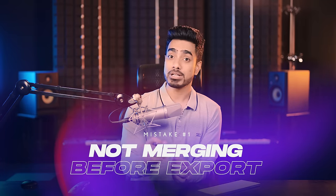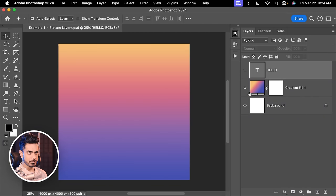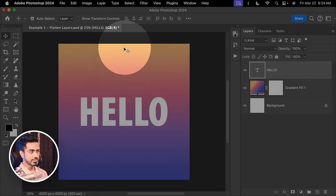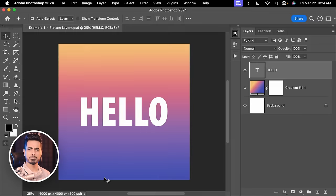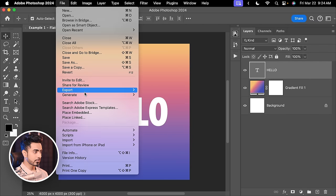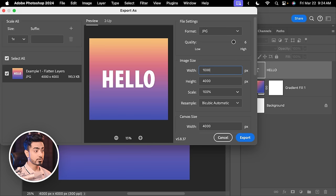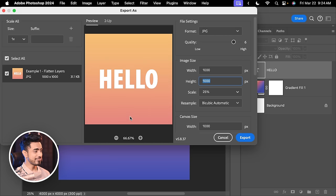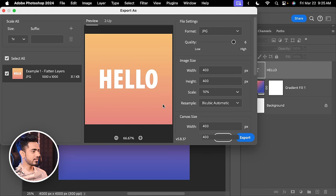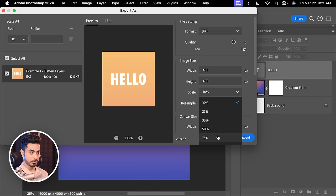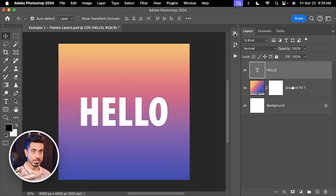The first mistake is not flattening all the layers as a separate layer or a stamp visible layer in the end. Here we have a gradient with some text on top — yellow at the top and a purple-ish blue at the bottom. If you go to File, Export, Export As, and if the size is the same there is no issue. But if you try to resize it to, for example, 1000 by 1000 pixels, the gradient goes haywire. Photoshop is not able to capture the entire gradient while resizing. Similarly, at 10% or 75%, the gradient renders differently each time. This happens not only with gradients but with a lot of other adjustments and effects in Photoshop that are hard to pinpoint.